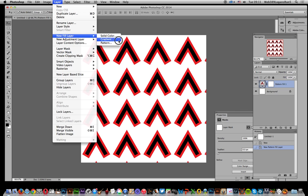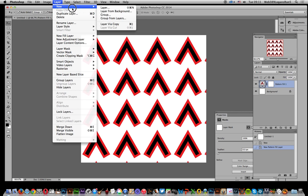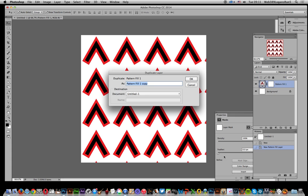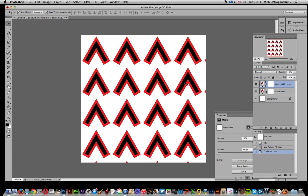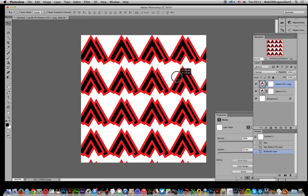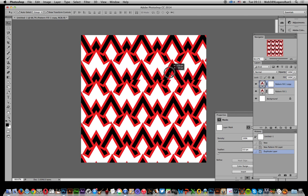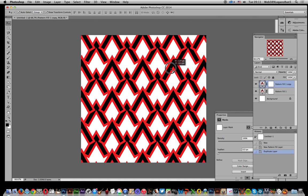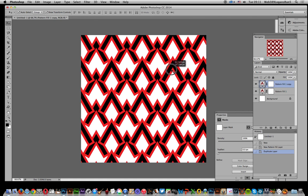To add another layer, instead of going to Layer > New Fill Layer > Pattern, I'm just going to duplicate the layer. It's still a pattern layer — click OK. So now I've got two pattern layers. You can hover over the pattern and shift it to quickly move it around and decide on a nice position for the second pattern.